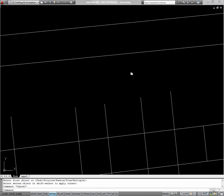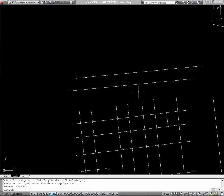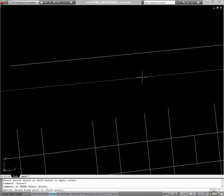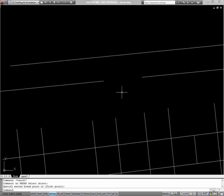The break command can be used to break objects. I'll type BR for break, select the point on my object I want to start my break at, select a second point, and it'll break between those points.